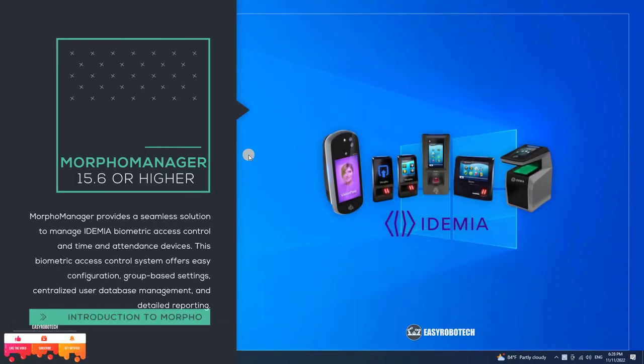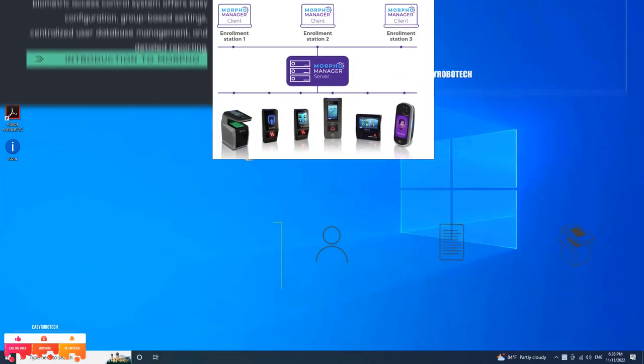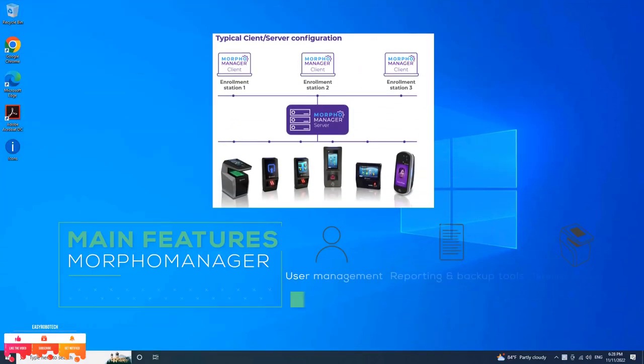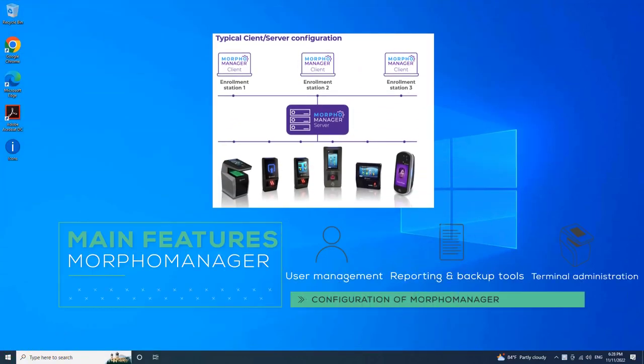The software works with biometric device hardware to capture users' fingerprints, photos, and personal details.